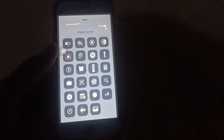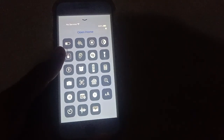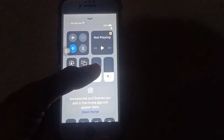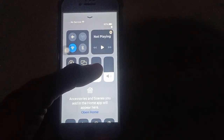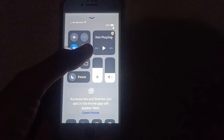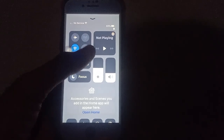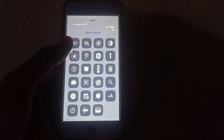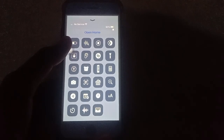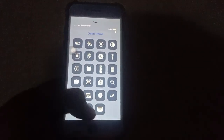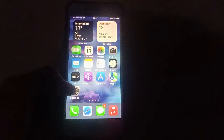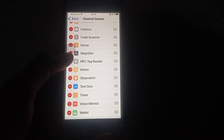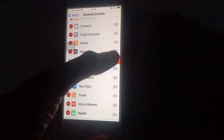Now you can change the Control Center. For example, the auto brightness option — you can remove it from here. You can move items on your iPhone; you can add controls to include them, or subtract and remove them from the Control Center.